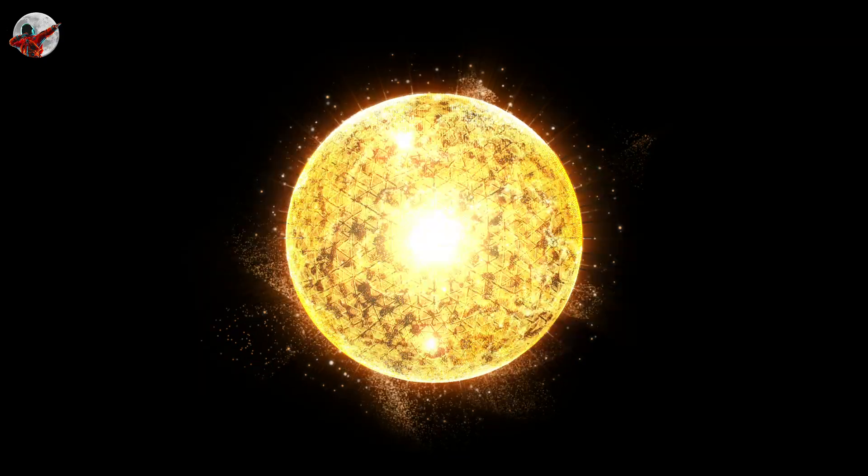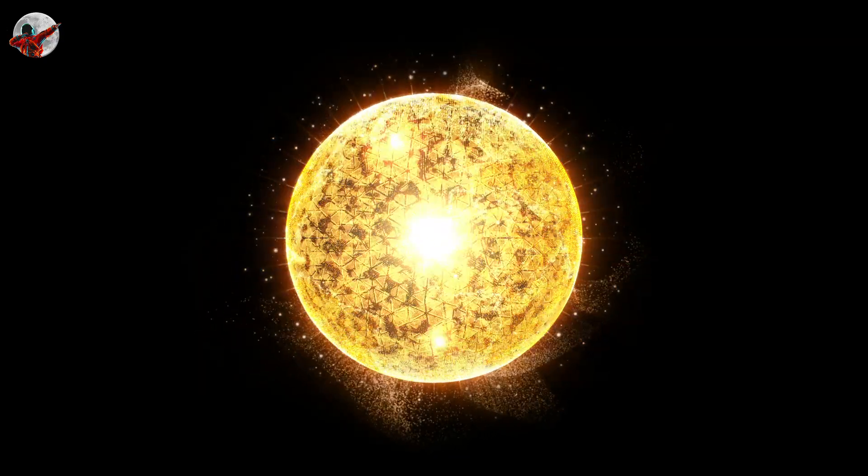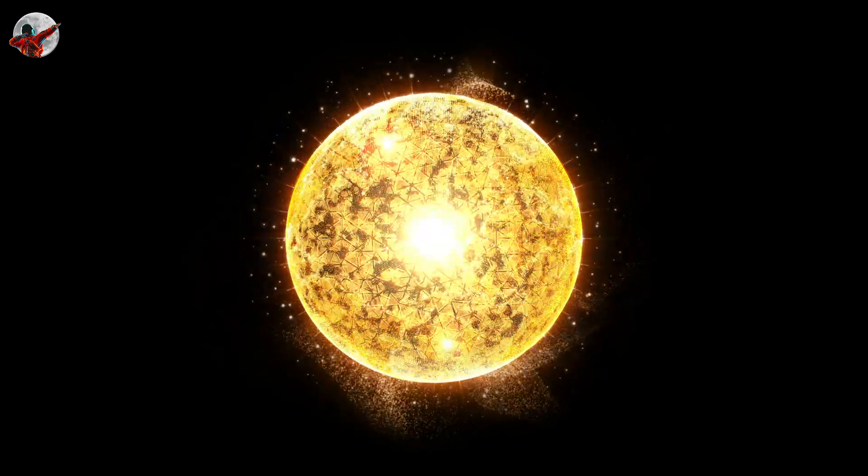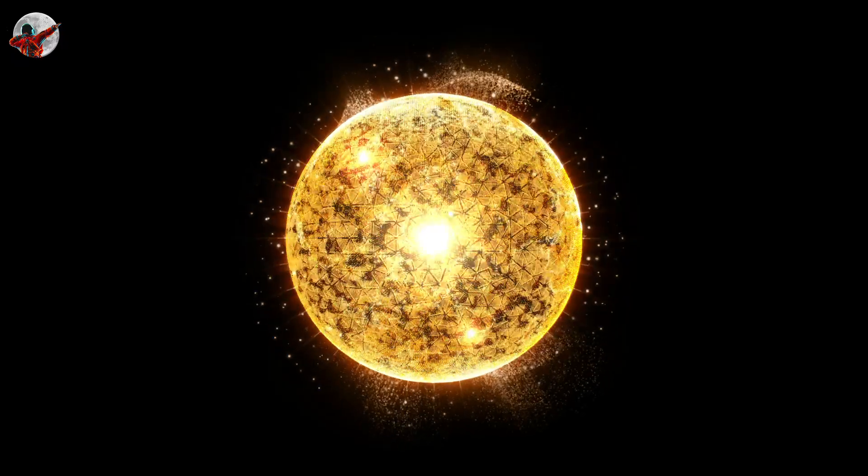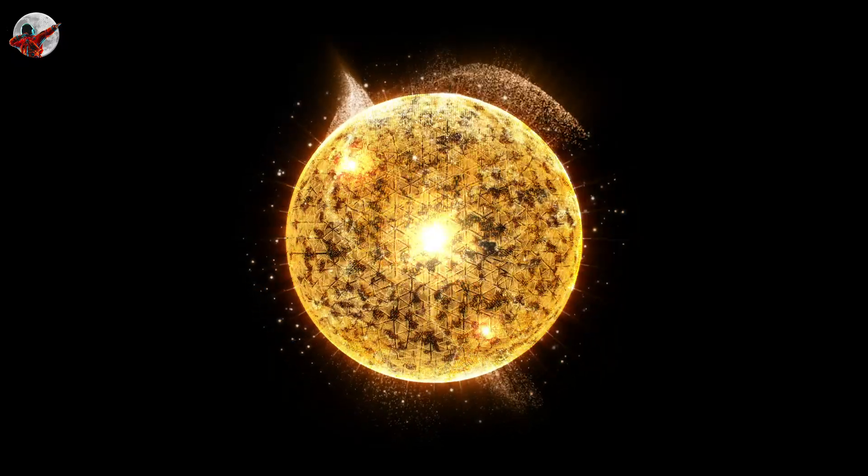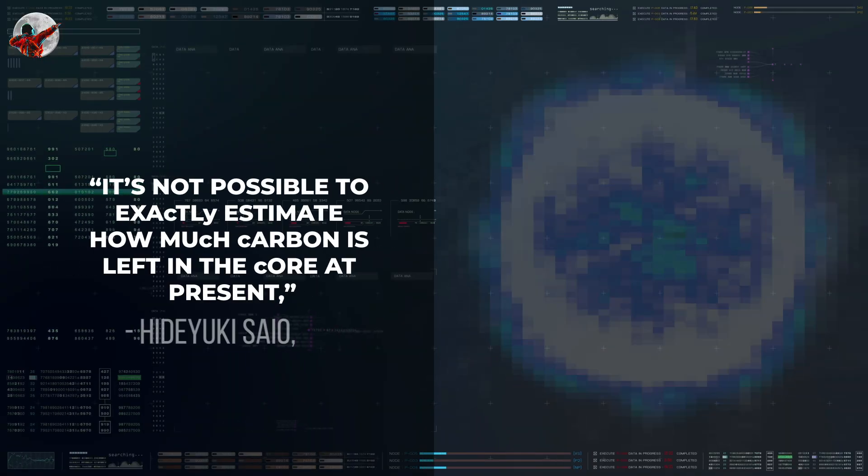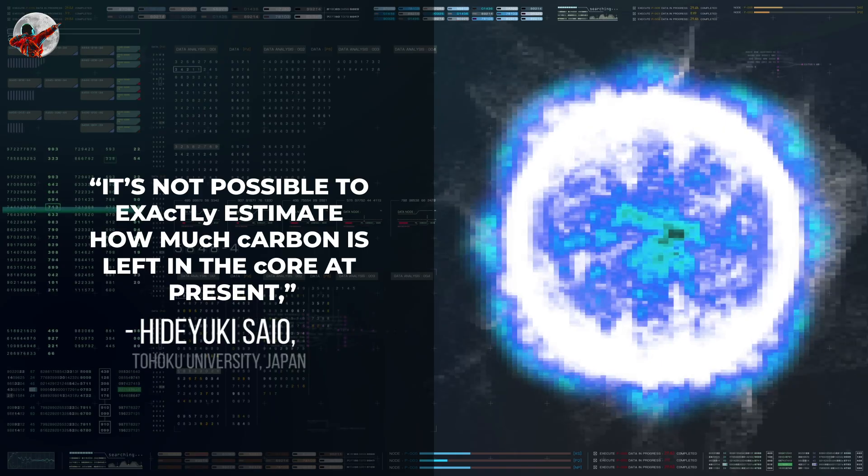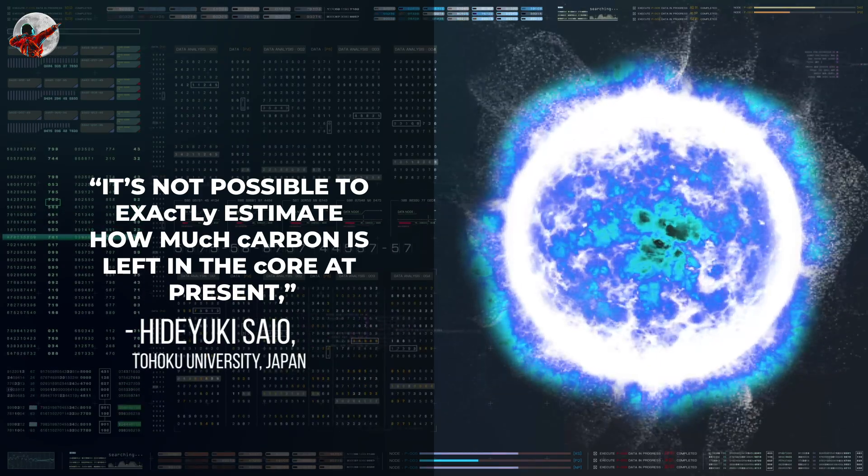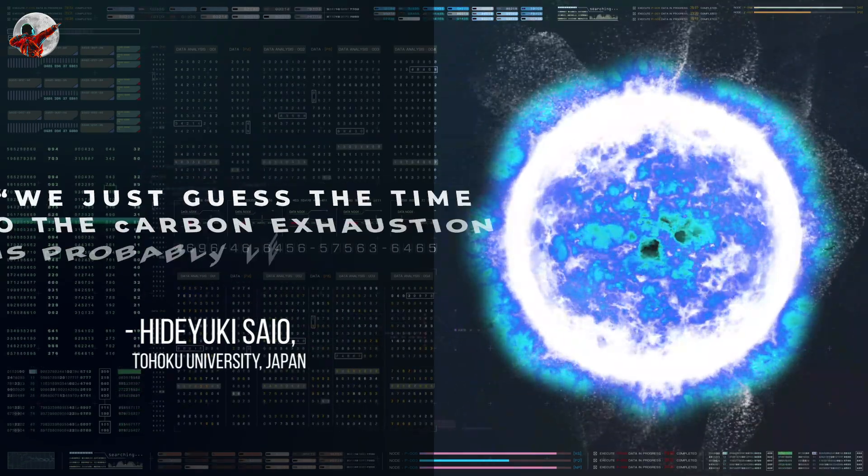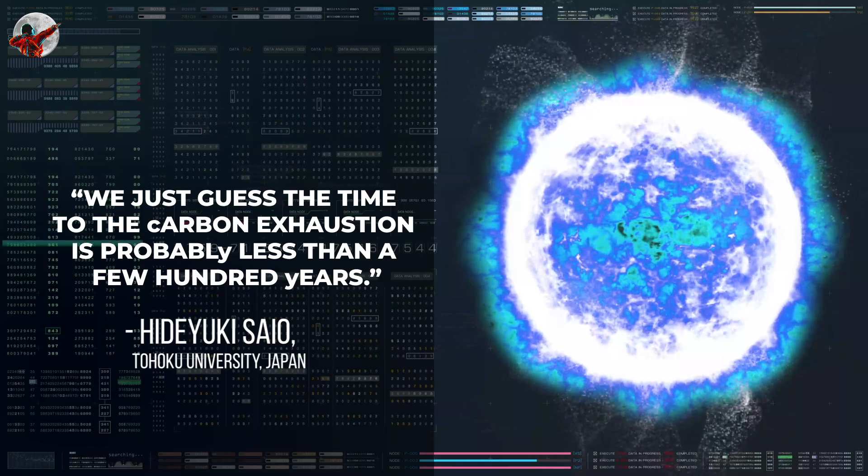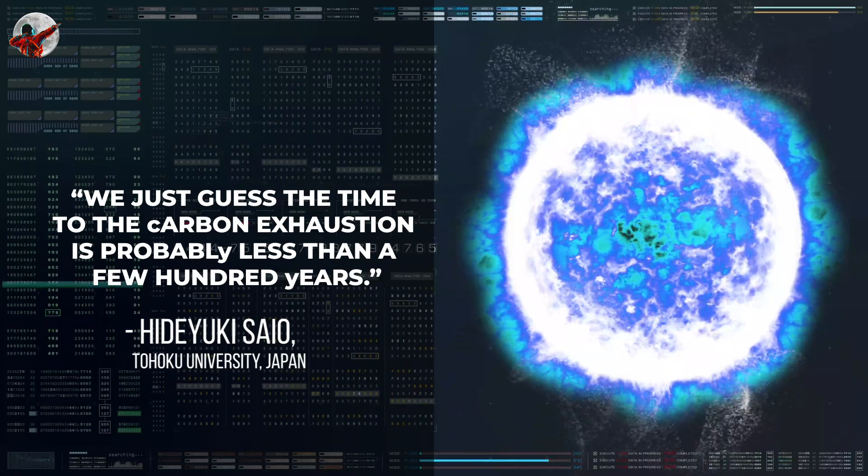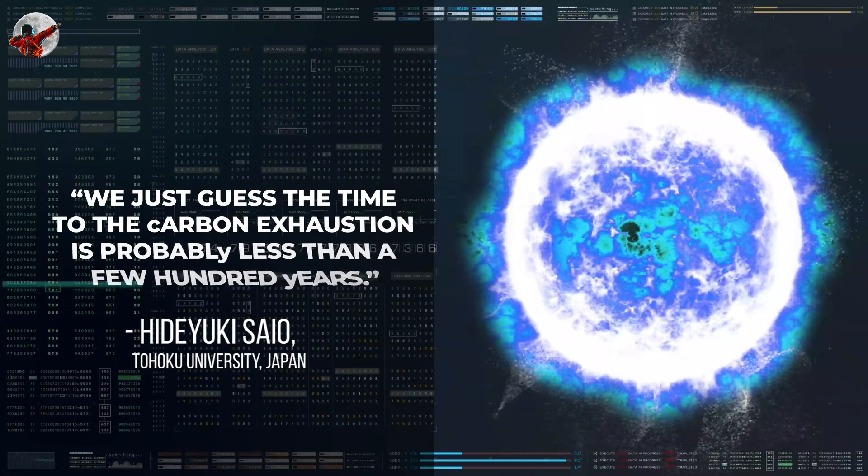But when will the carbon run out? It's hard to tell, because the pulsation periods don't change much at this late stage. It's not possible to exactly estimate how much carbon is left in the core at present, Saiyo says. We just guess the time to the carbon exhaustion is probably less than a few hundred years.